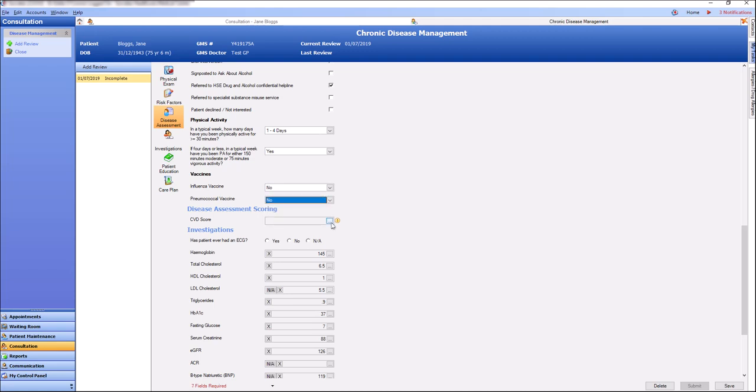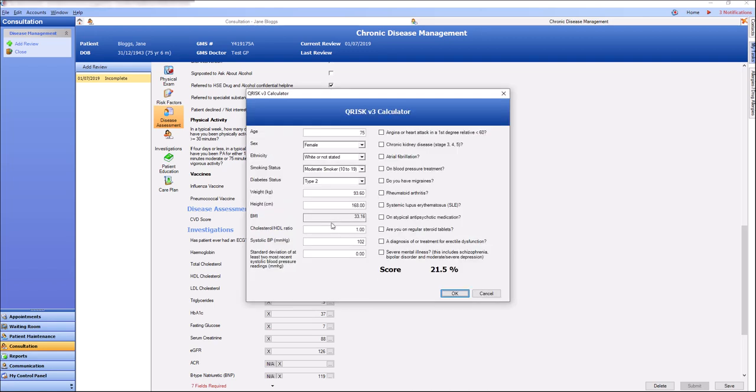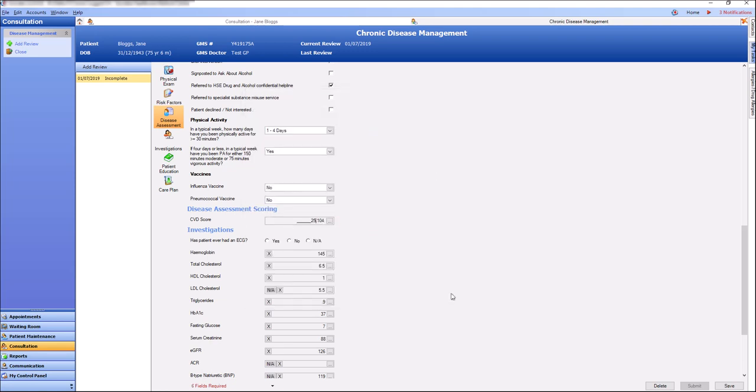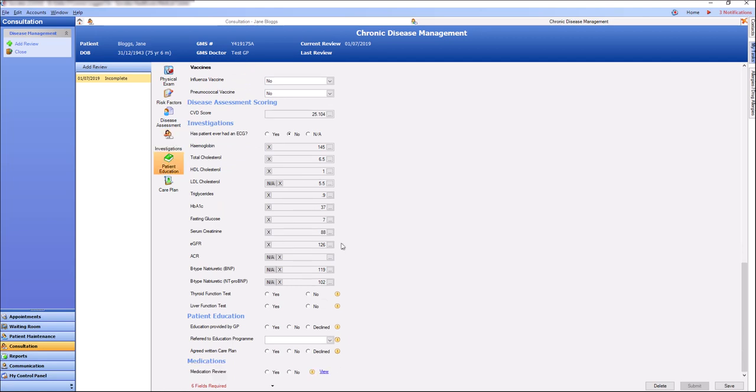In the disease assessment scoring, we can now use the Q-Risk Calculator to predict a risk of cardiovascular disease. Patient information is pre-populated from the patient's chart. Lab results will pre-populate if any are recorded in the last three months.